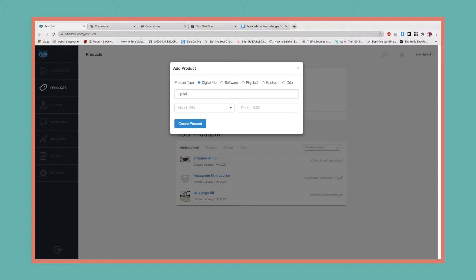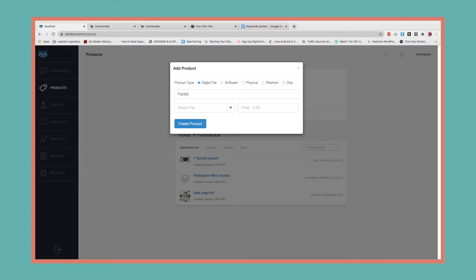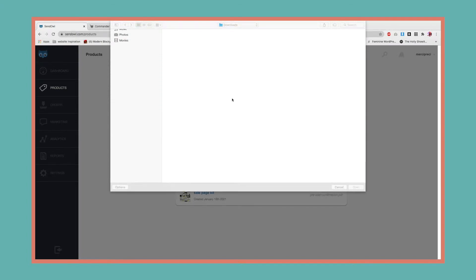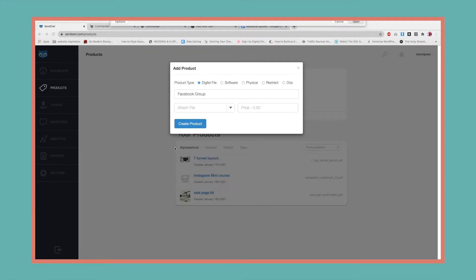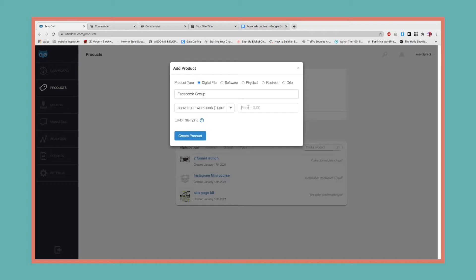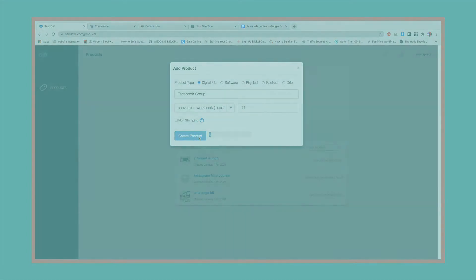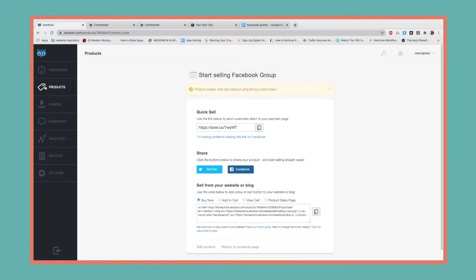Then we're going to create a different product called upsell product. Let's say it's a Facebook group upsell. People can purchase your Instagram mini course and you want to upsell them to a Facebook group, some sort of membership. Then you want to add the welcome image that comes with it and add the price, maybe $14.